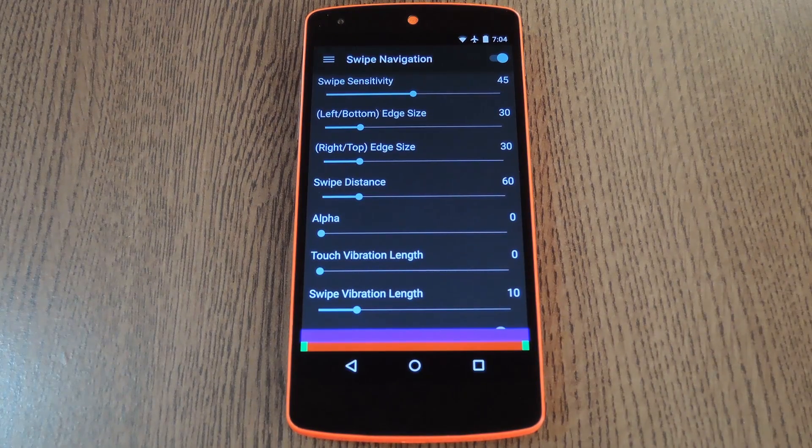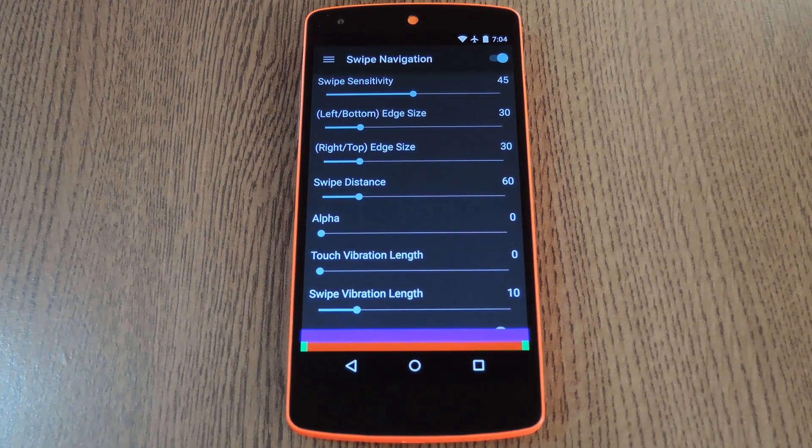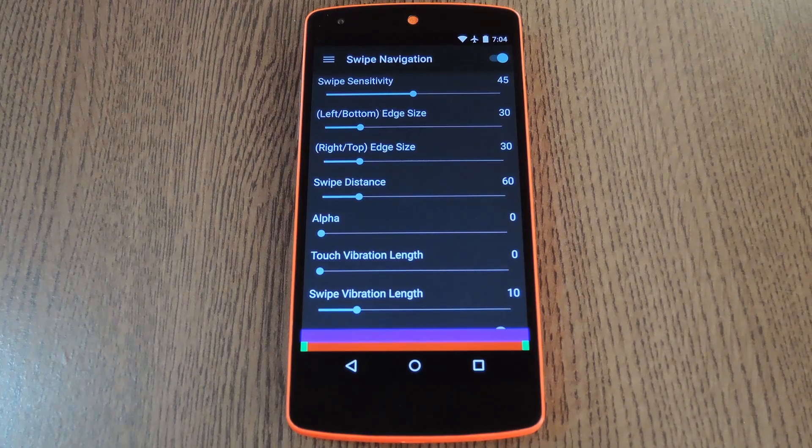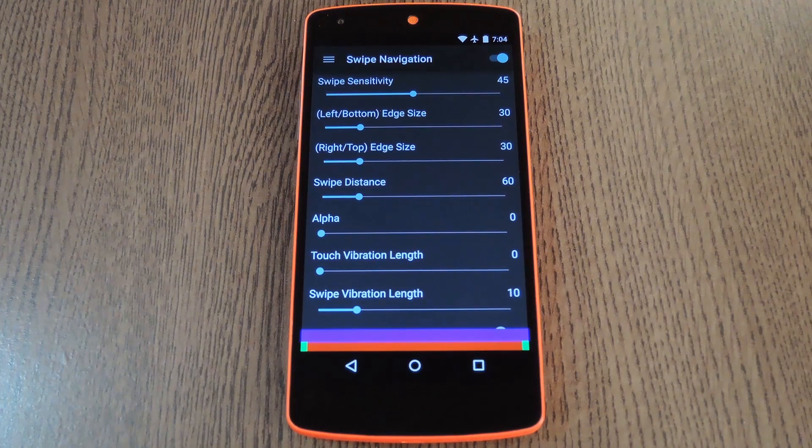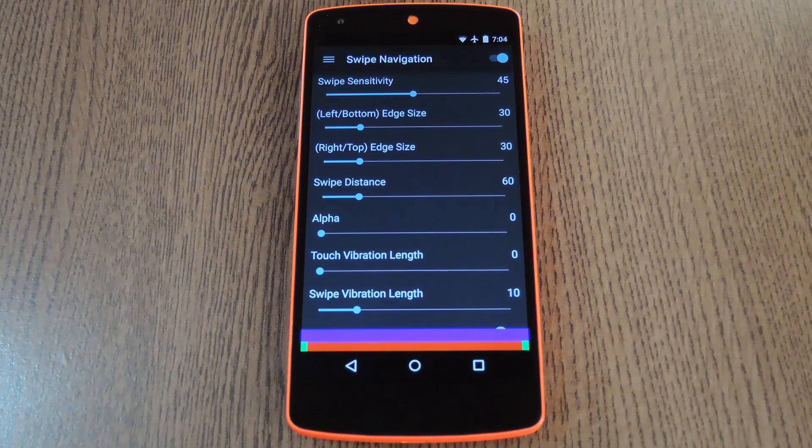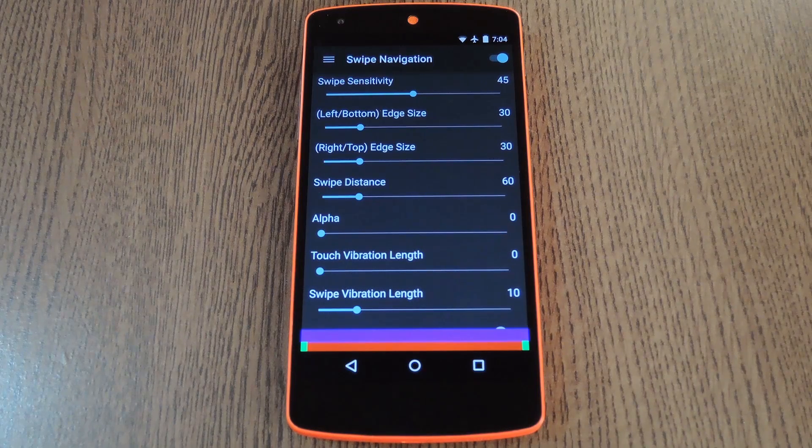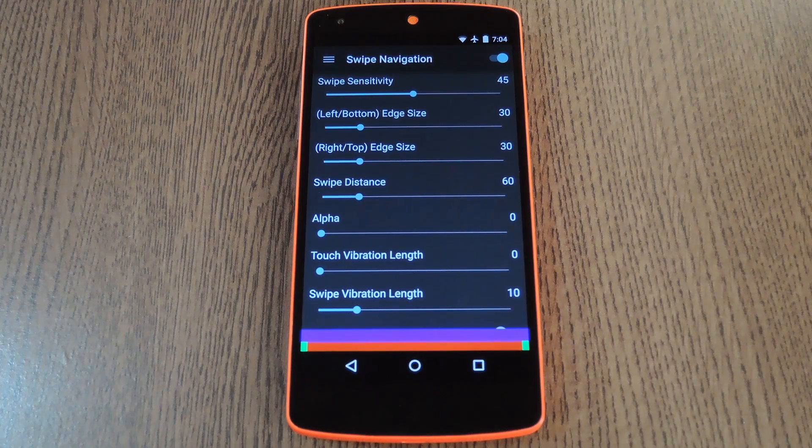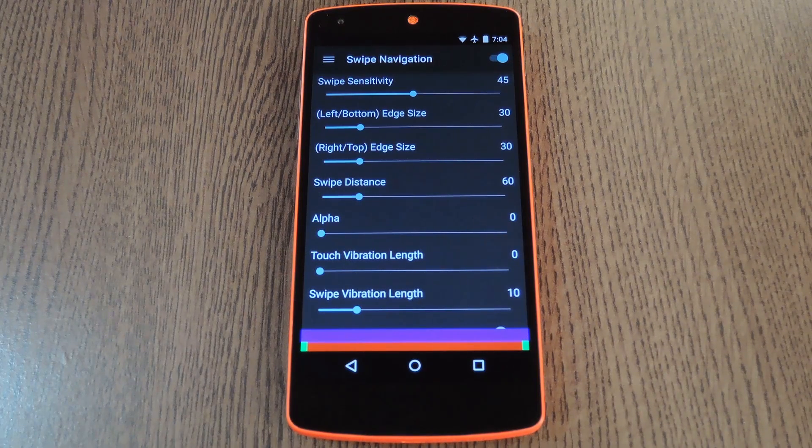By default, these are set to Search for the left edge, and Menu for the right edge. These actions, as well as the Back Home Recents actions, can all be customized within an app purchase of 99 cents. But I mainly just wanted to show you the free features.